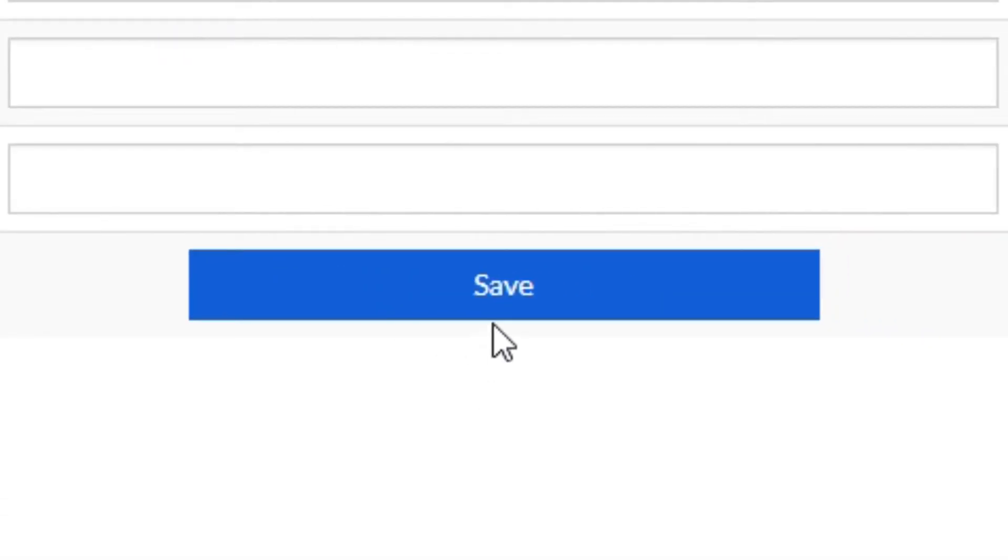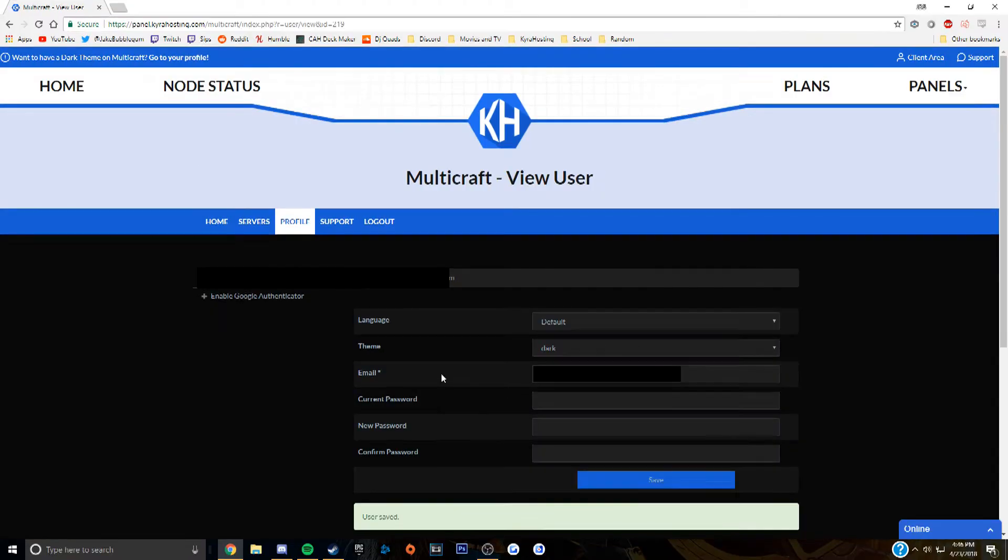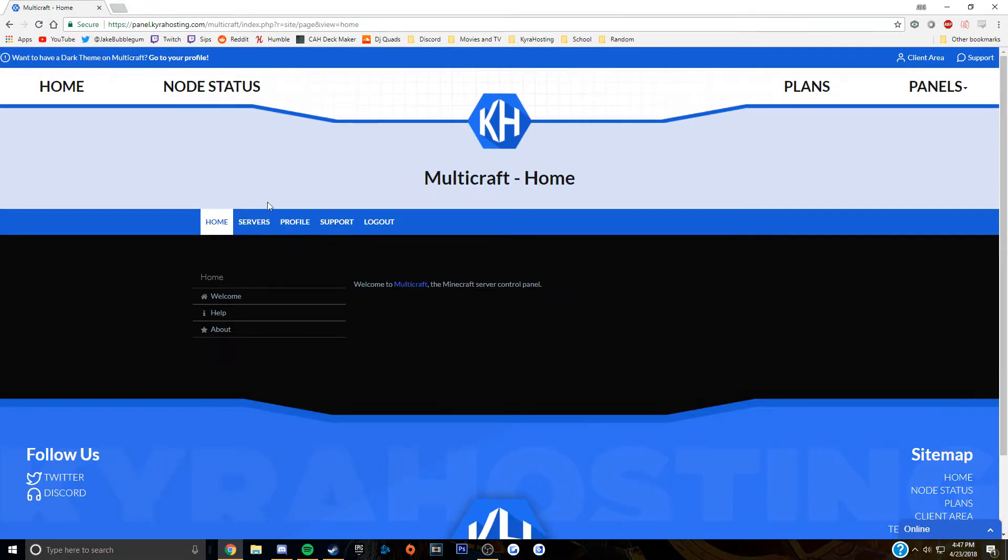Once you click save, it should completely convert to the dark theme, which is a very nice, easier on the eyes version of the Multicraft page. And that's pretty much it.